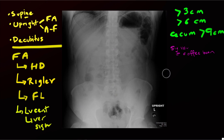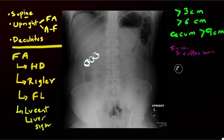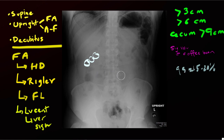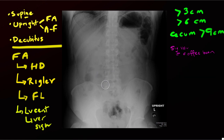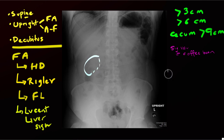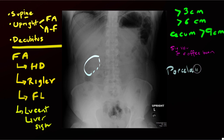Moving on to common calcification patterns: gallstones manifest as one or more rounded calcifications in the right upper quadrant, but only about 15 to 20 percent have enough calcium to be visible on abdominal radiographs — the majority are radiolucent and won't be identified. Other right upper quadrant calcifications include calcification of the gallbladder wall — incomplete or diffuse — known as porcelain gallbladder, which is important because data suggest it carries an increased risk of cancer, so symptomatic or surgical candidates may be considered for cholecystectomy.